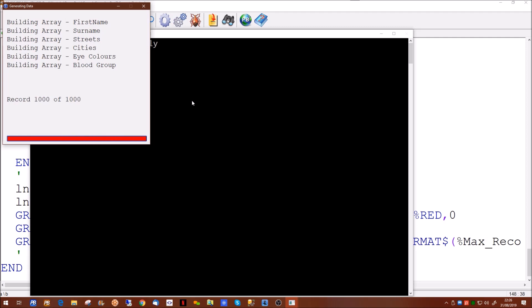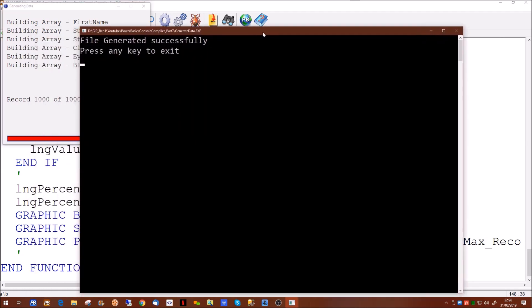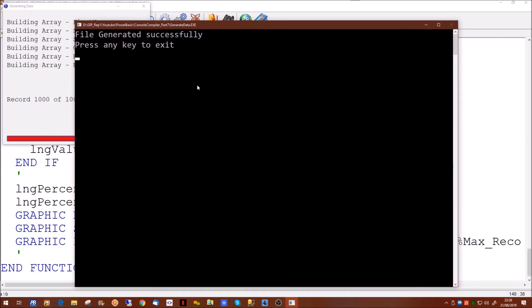So in summary, what we've done so far: we've created a graphics window, we've put text to it to see which array we're actually building, we're giving a record number to see how far we've got. This one runs fairly quickly because it's only doing a thousand records, but you could be running for many many more than a thousand, so you may want to know how long it's actually run for. Plus we want to get rid of this console window.